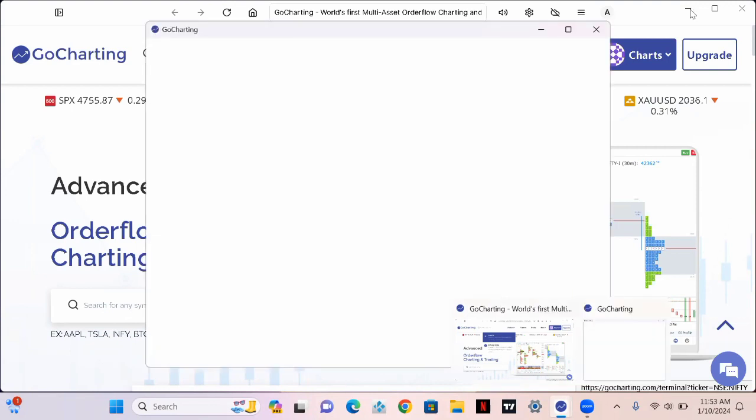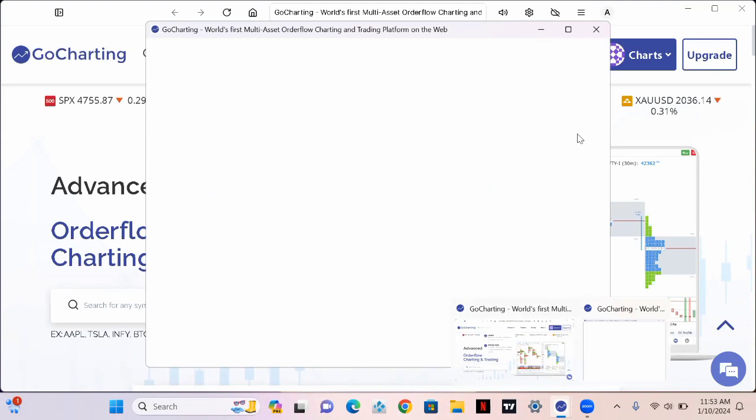When you're done clicking on chart, it's gonna open another window that looks like this. This is the window where you'll be able to backtest and see your charts.